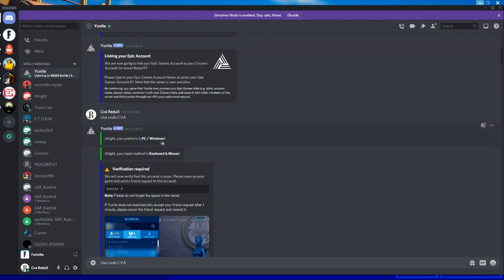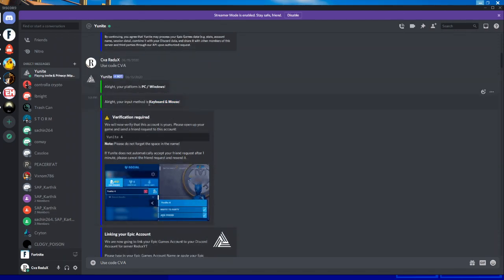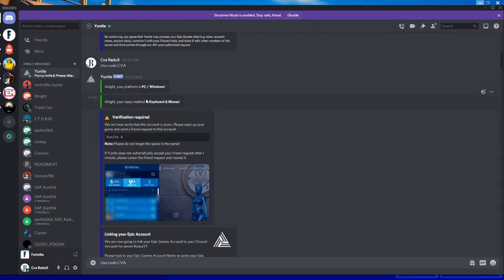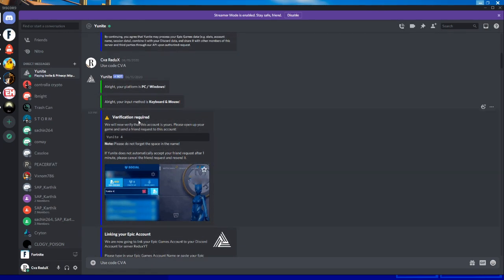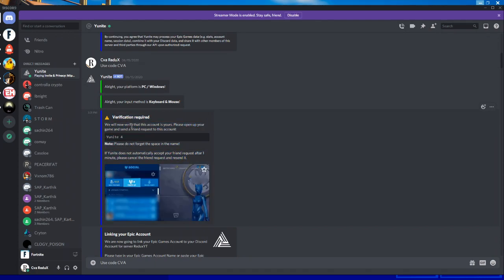It will ask you input method: keyboard, mouse, or controller. Just select your input method here. After that, you'll receive a message like this: 'Verification required. We will now verify that this account is yours. Please open up your game and send a friend request to this account.'